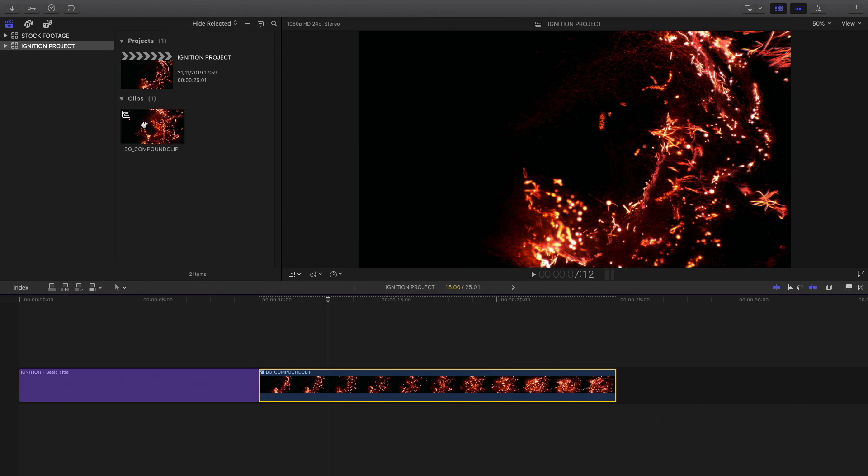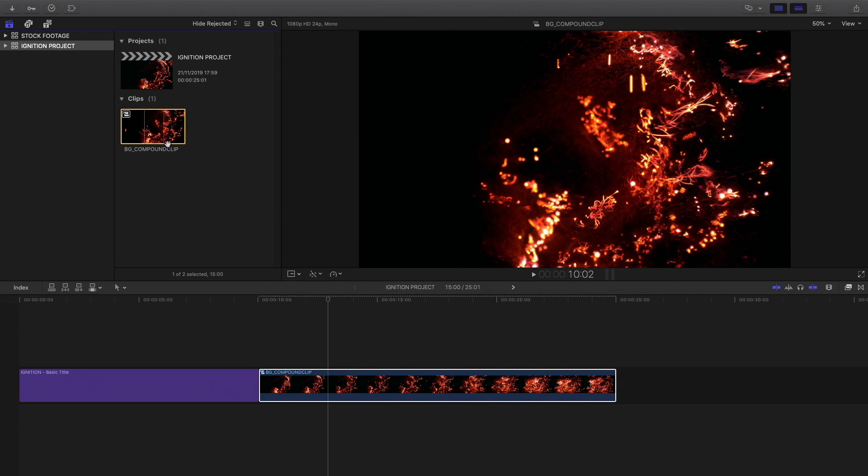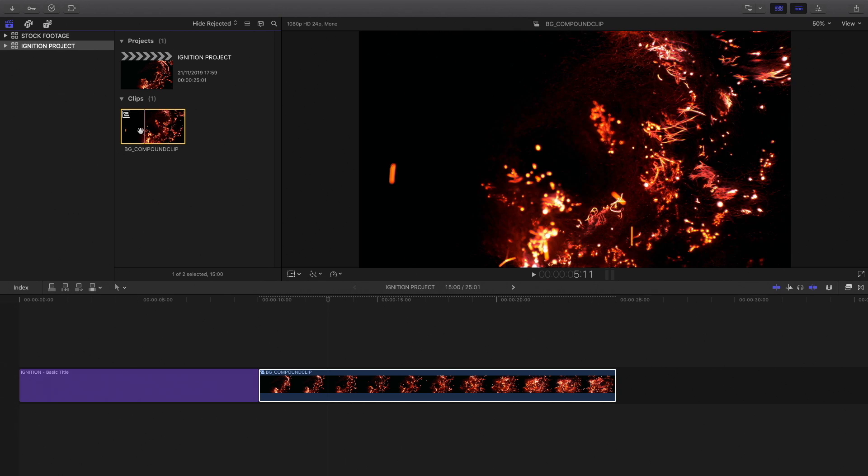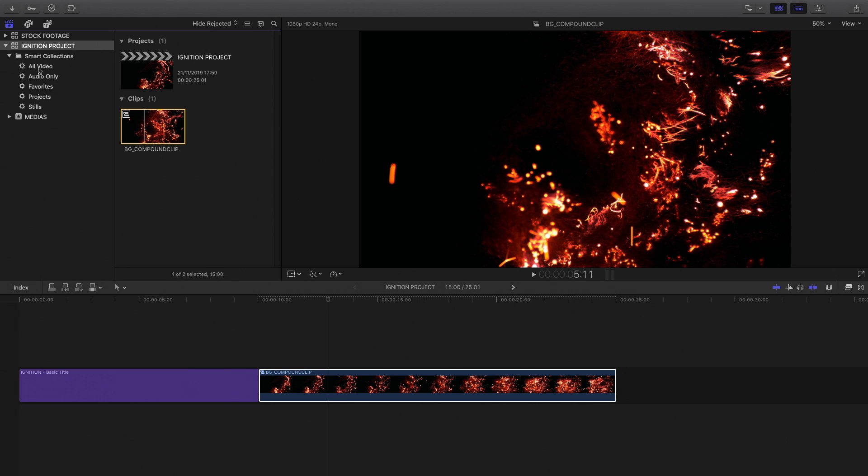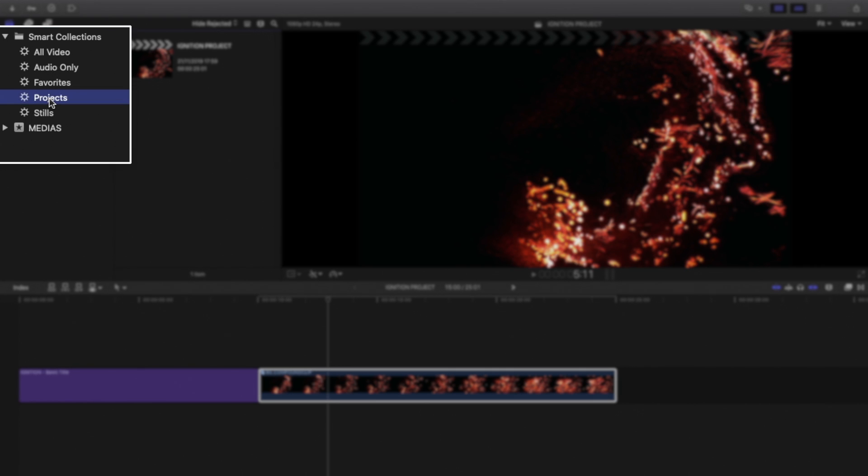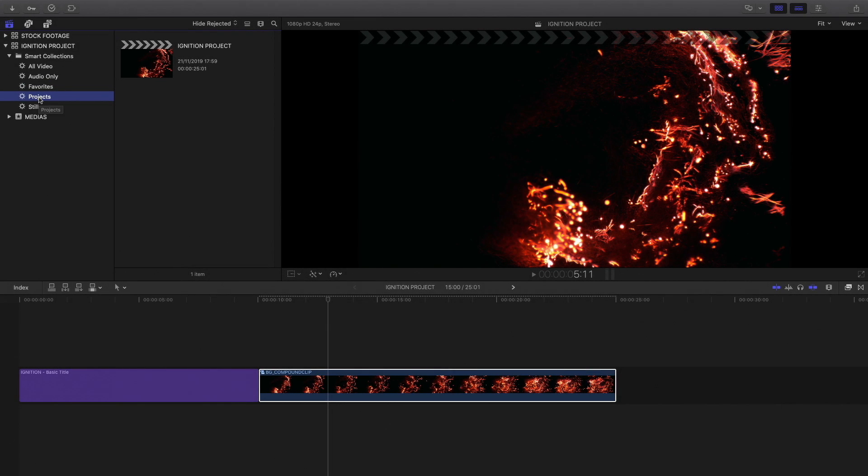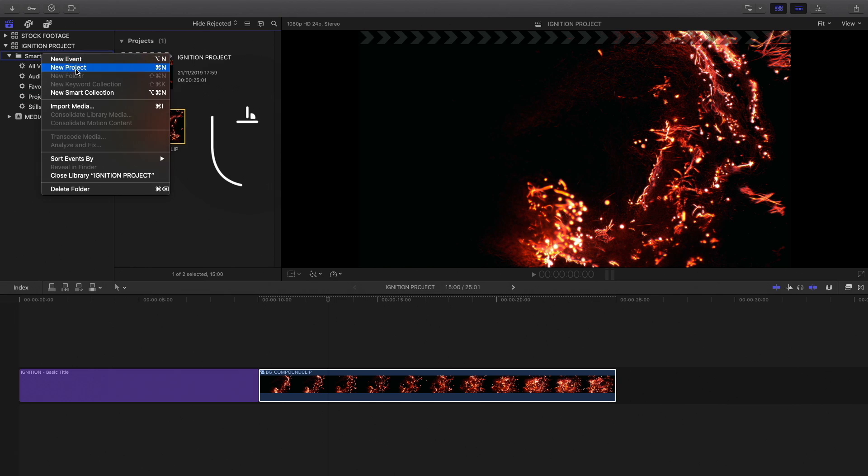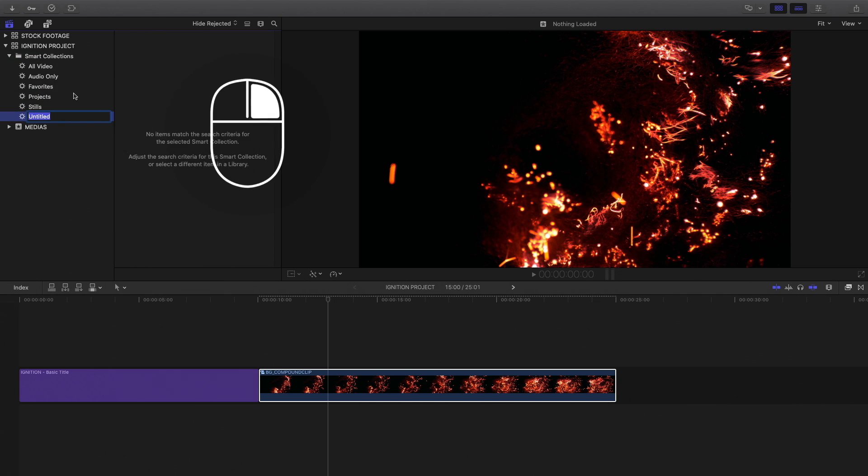I will select both elements and create a compound clip. I will name it Background BG Compound Clip, like this. For this project, I will create a lot of compound clips. So to help me find all the compound clips at once, here's a little tip I'm using all the time. In the library, you will find by default Smart Collections. Smart Collections are dedicated filters where Final Cut Pro X displays specific elements, for example project, stills or audio.